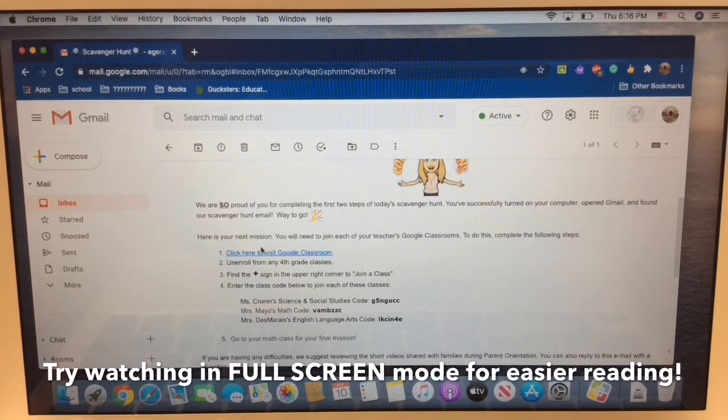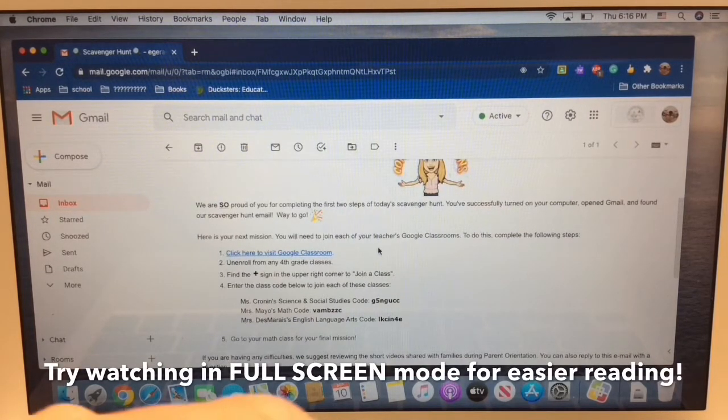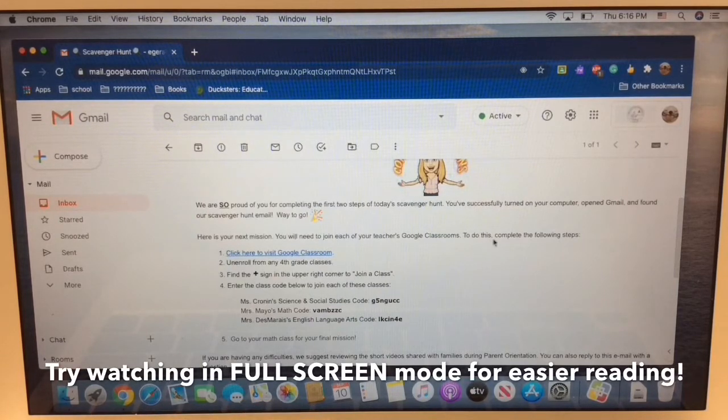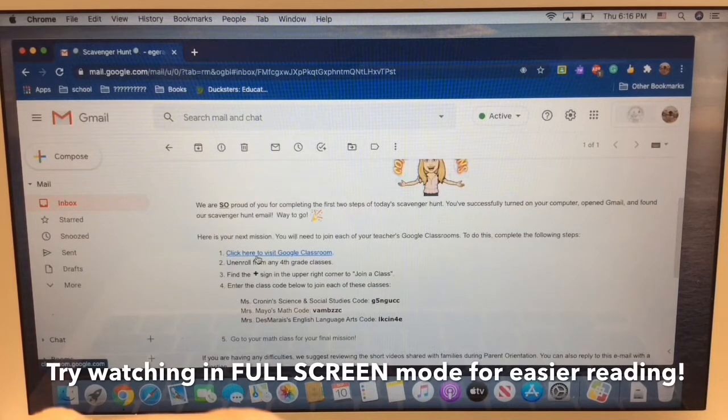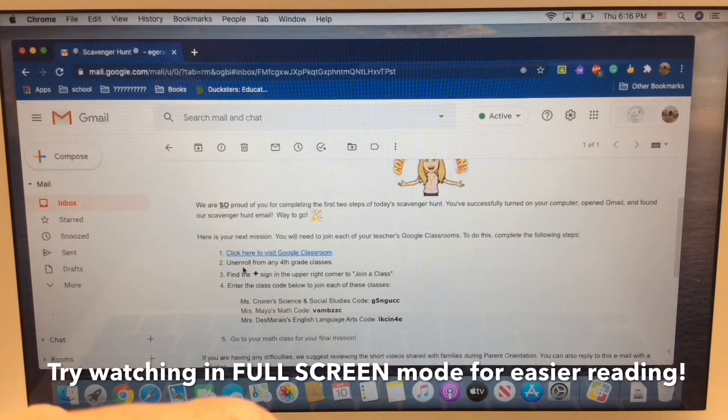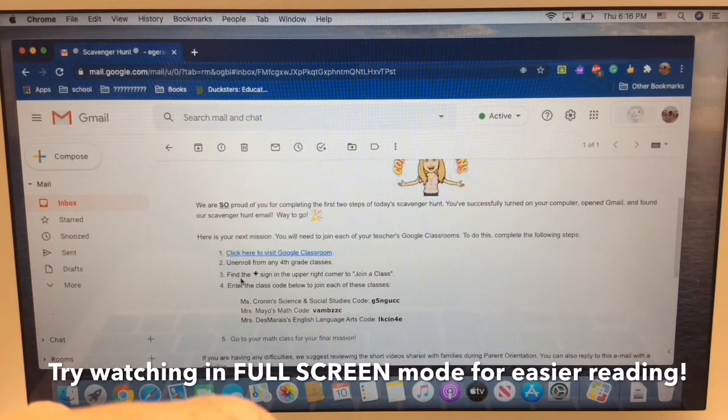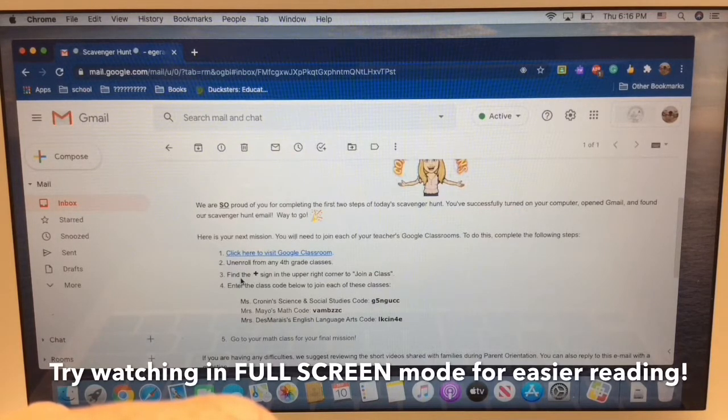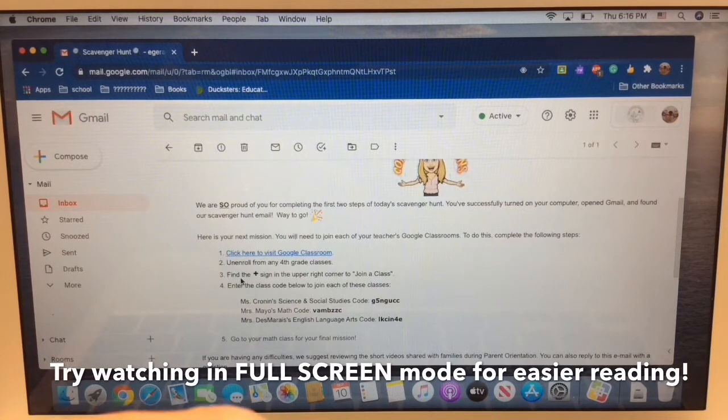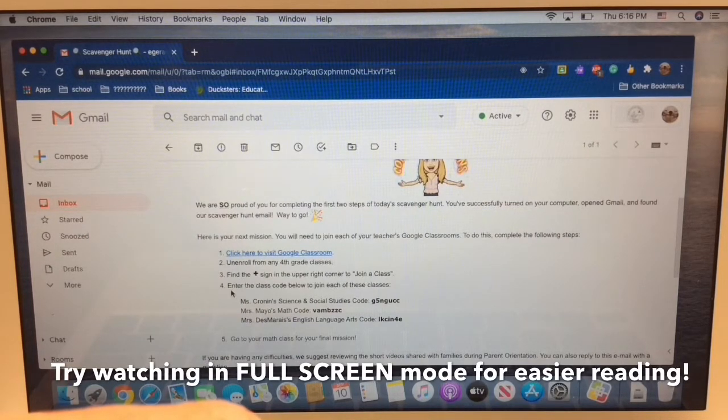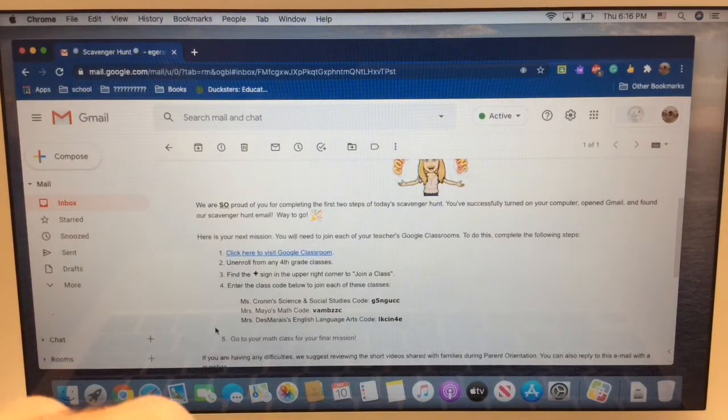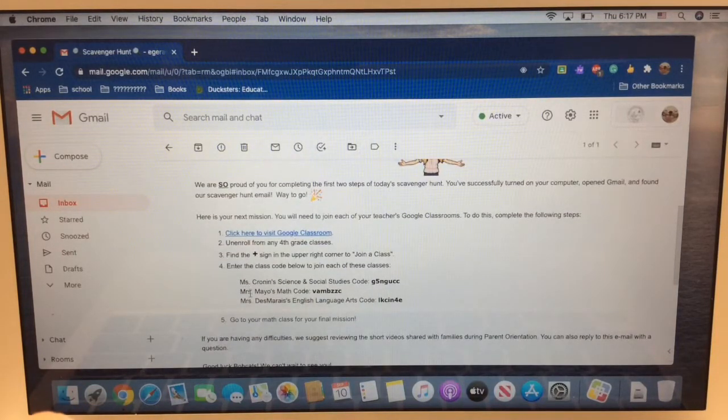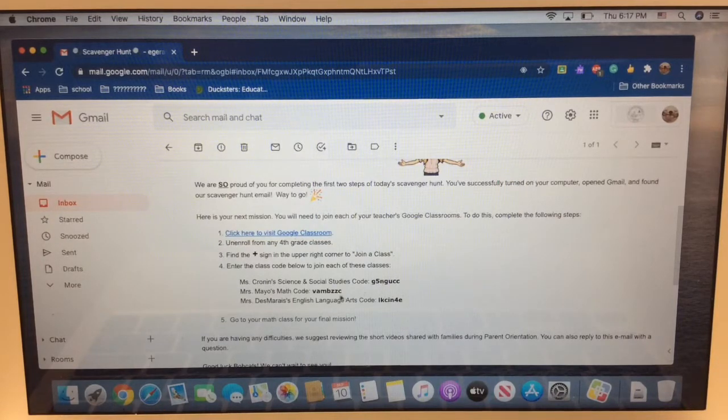Here's your next mission. You will need to join each of your teachers' Google Classrooms. To do this, complete the following steps. One, click here to visit Google Classroom. Two, unenroll from any fourth grade classes. Three, find the plus button sign in the upper right corner to join a class. Four, enter the class code below to join each of these classes. And you can see here there's classes for all of Emerson's teachers, and their class codes in bold.